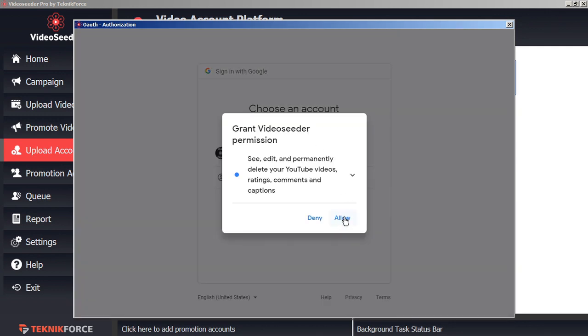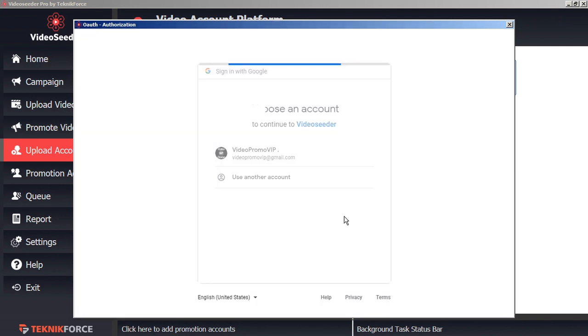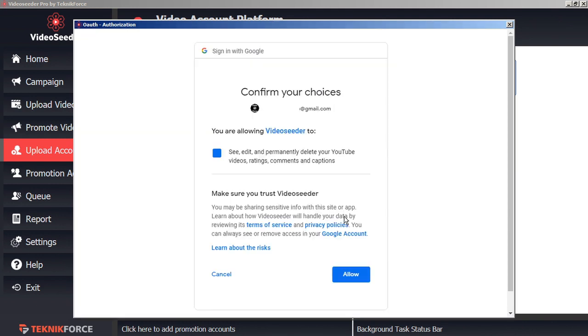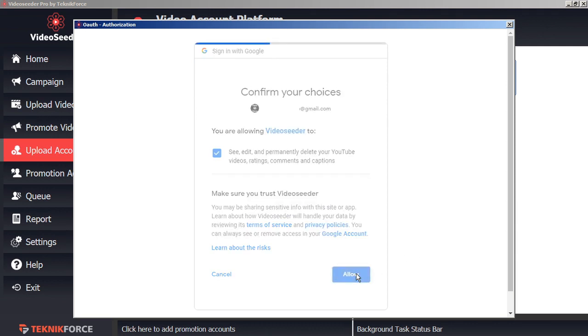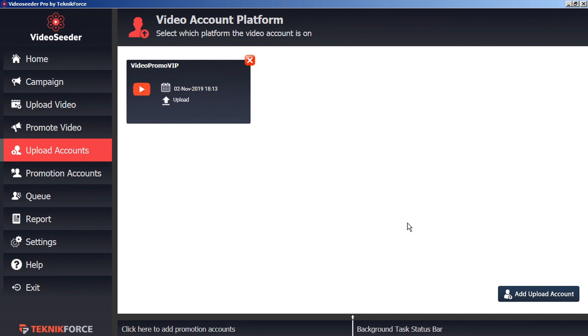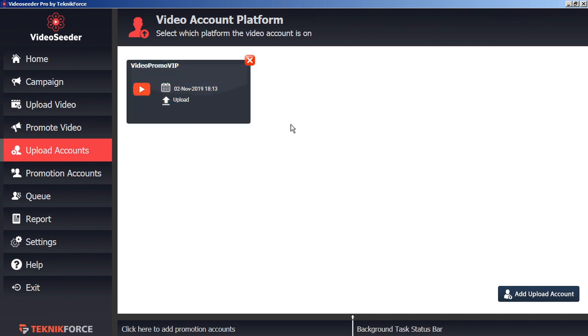And then, allow Video Seeder permission to access your account. Then, confirm your permissions. As a confirmation, you'll see your new account added to the Video Seeder Video Account Platform page.